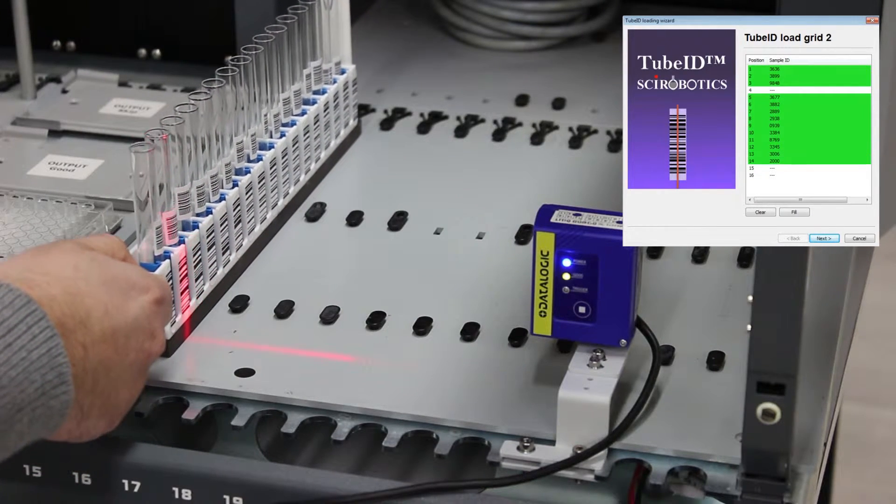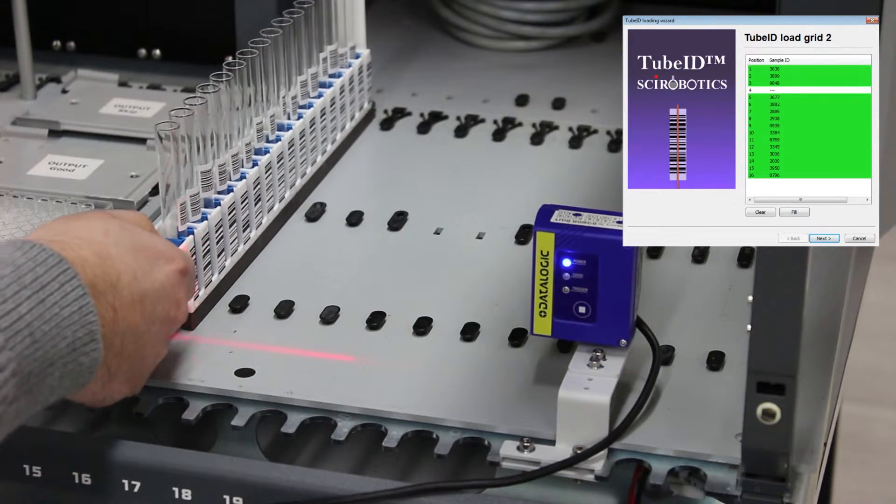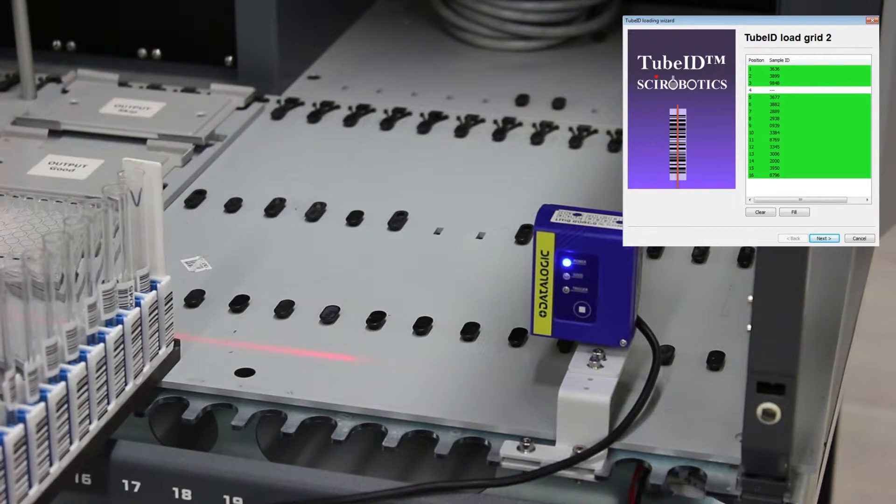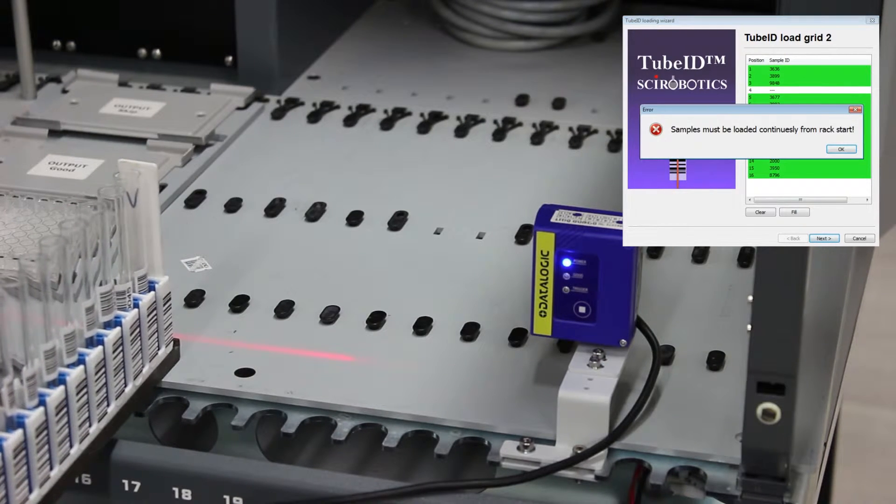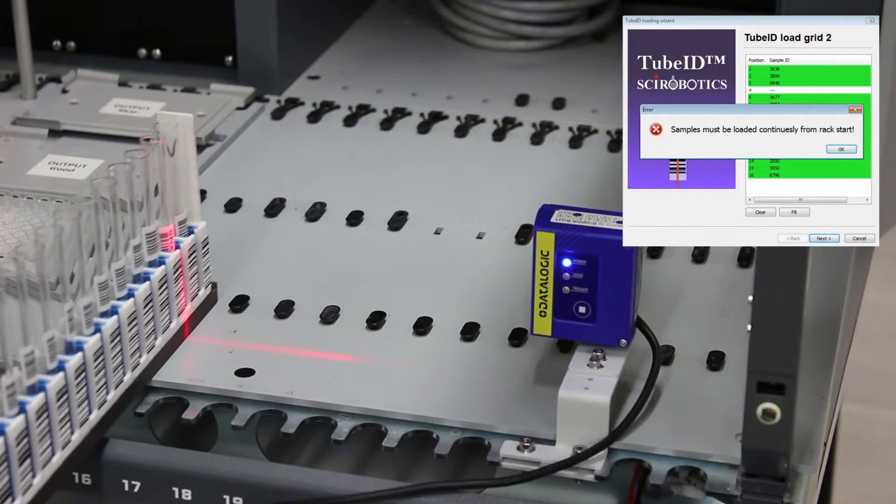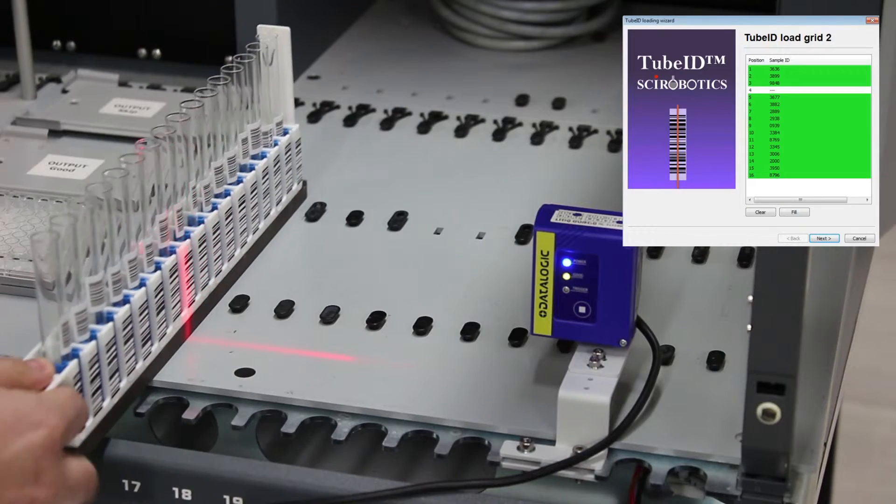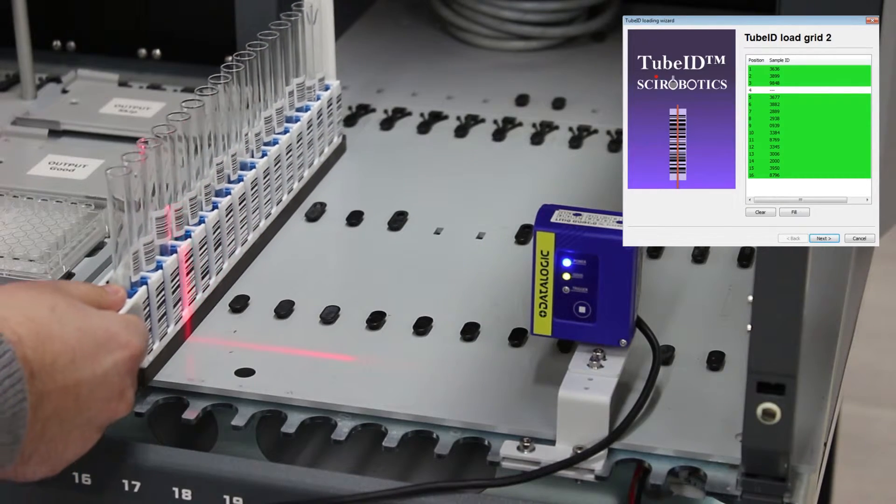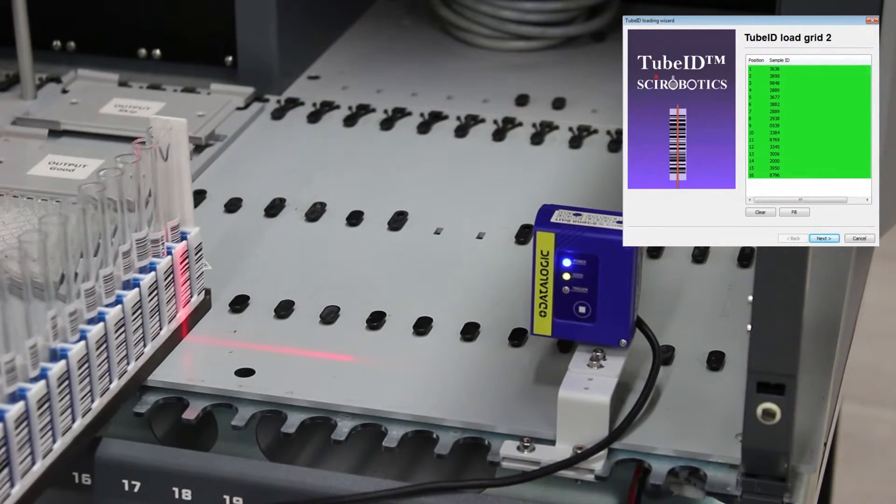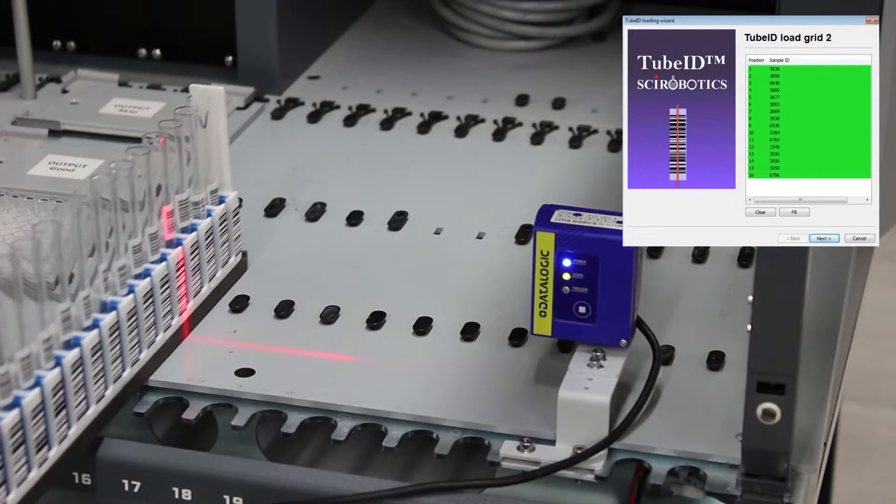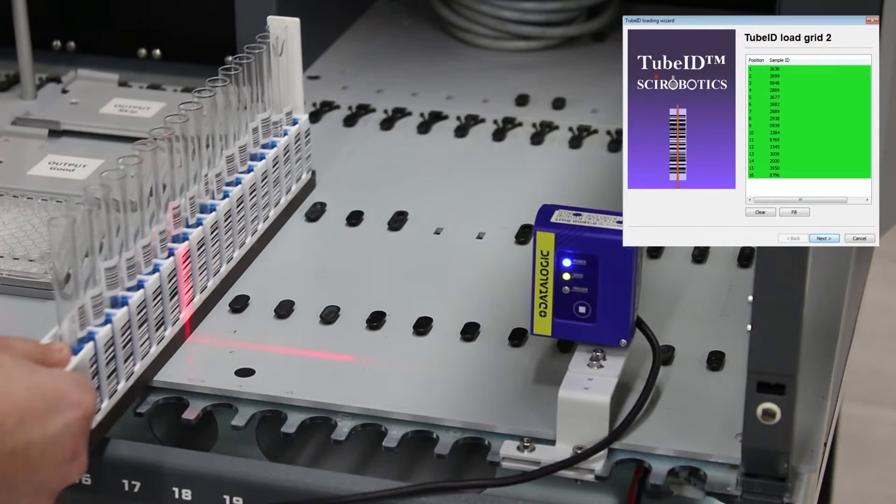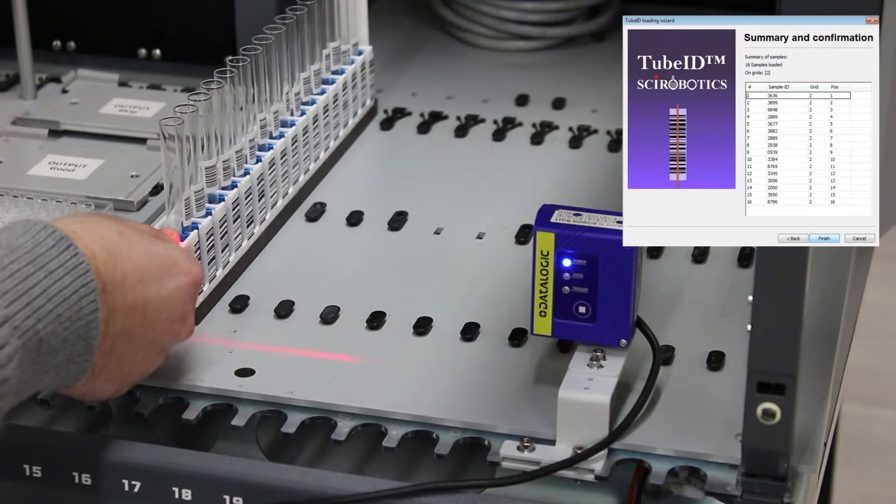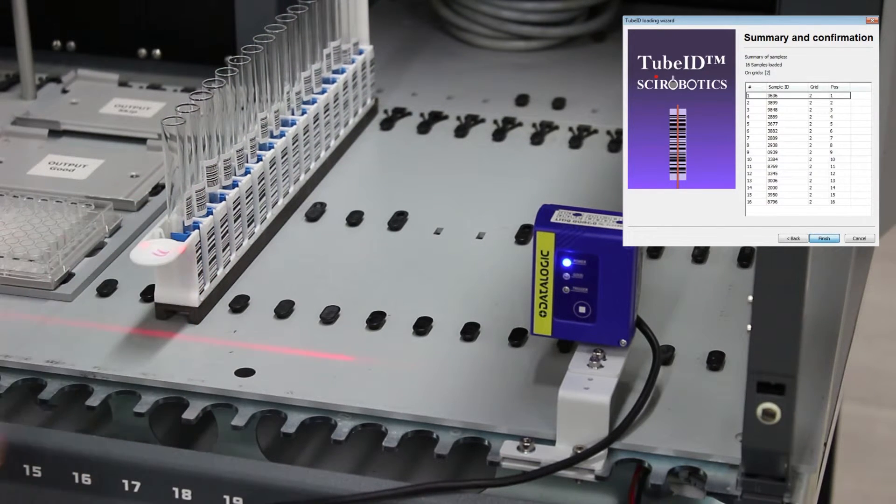In some cases, if the tube rack is moved too quickly, some of the tubes will not be read. In this case, we cannot proceed with the TubeID wizard. We can then move the tube rack back and forth until all tubes have been read, and only then continue to the next tube rack.